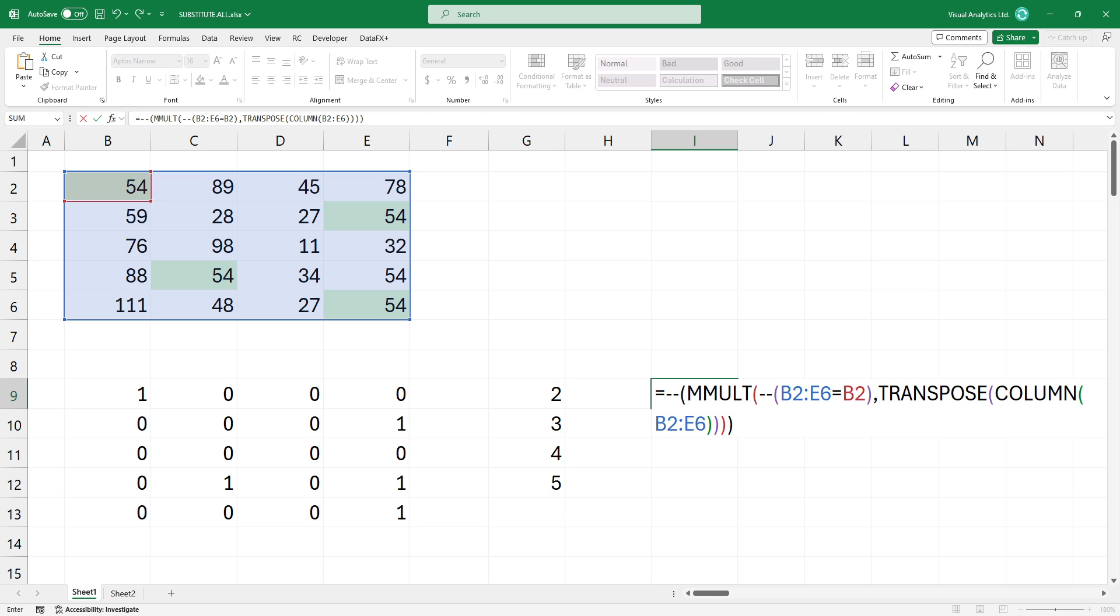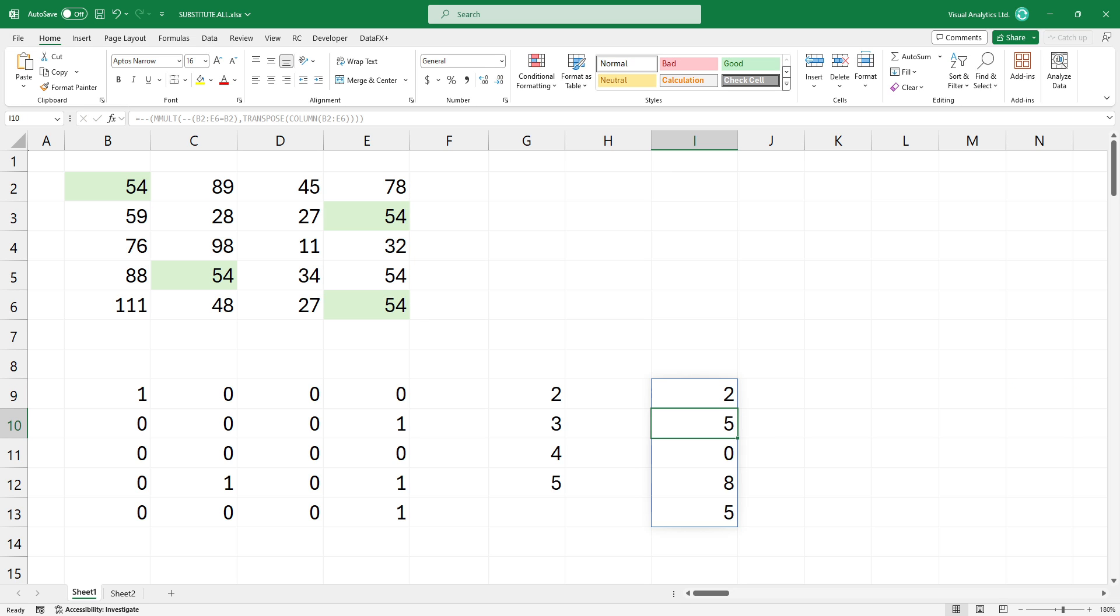Now apply a matrix multiplication on the two arrays. It effectively sums across the rows for each value of ones that were obtained from the logical test. There will be a single column array where each row contains the sum of ones for that row.